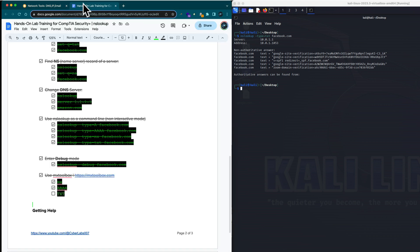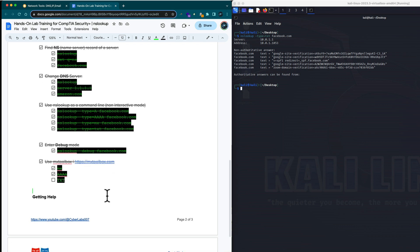Back to our companion guide — you can use MX Toolbox to do a lot of the functions we did before: query domain naming services or name services to get A records, quad A records, text records, and a number of other information.